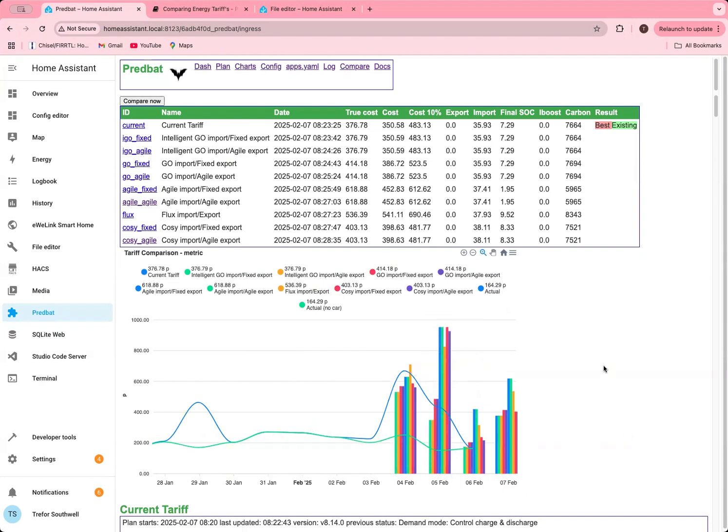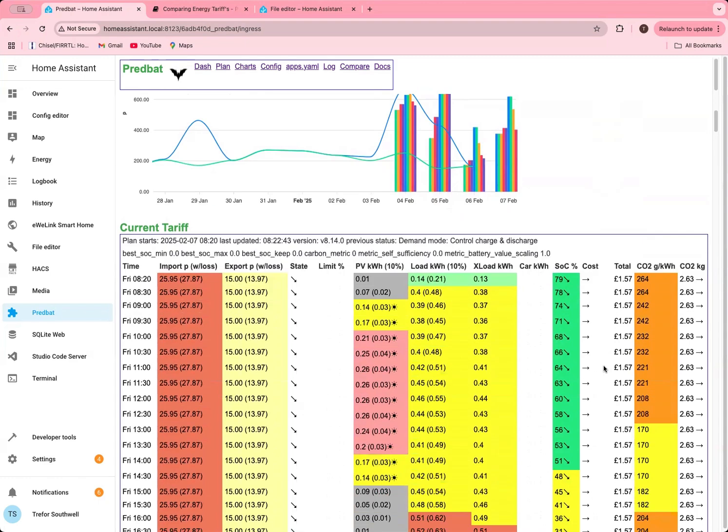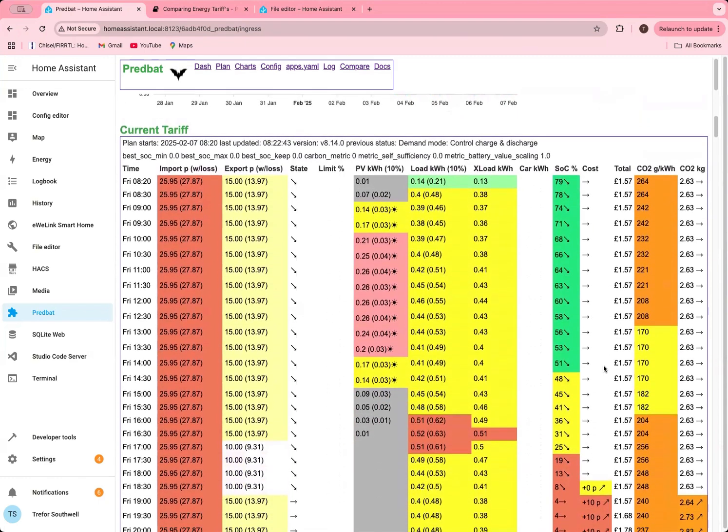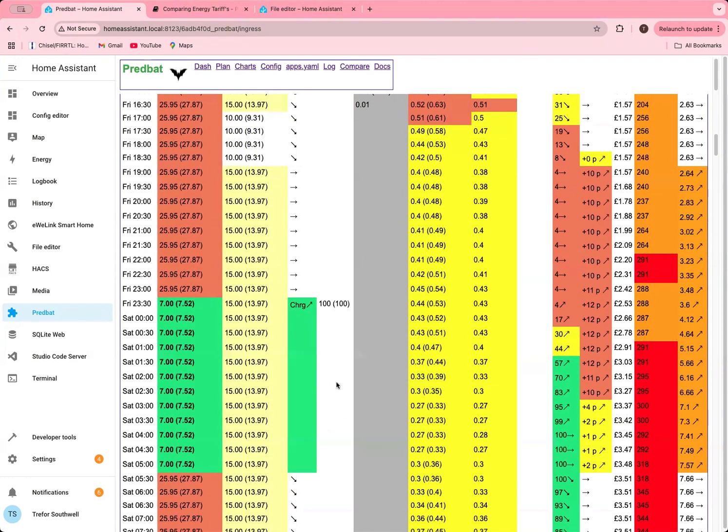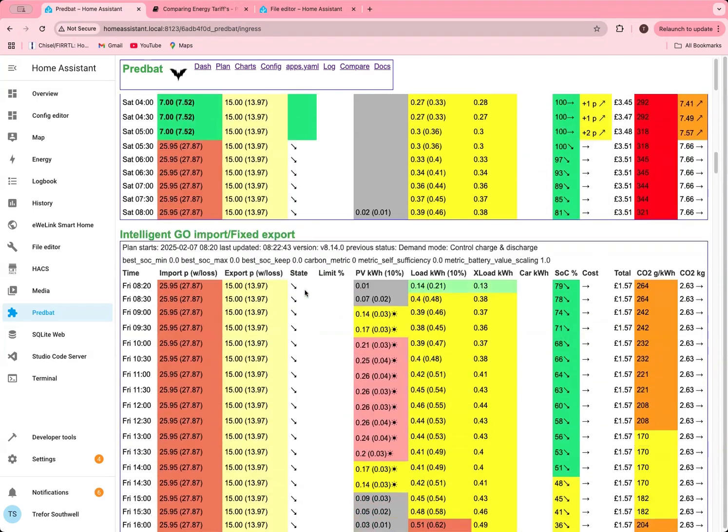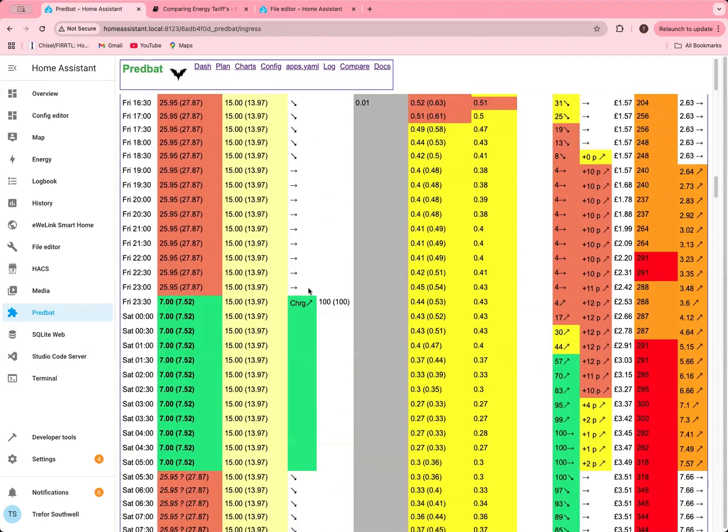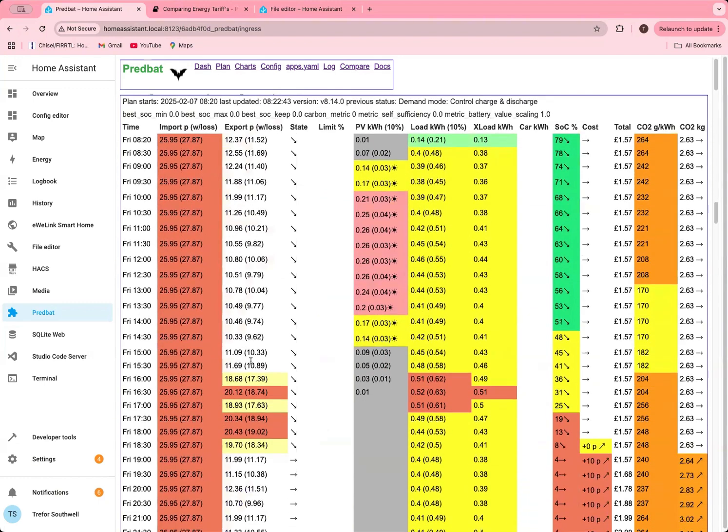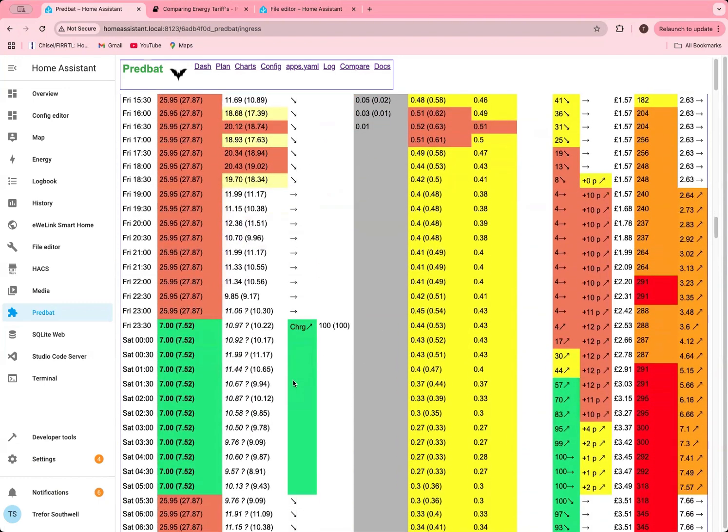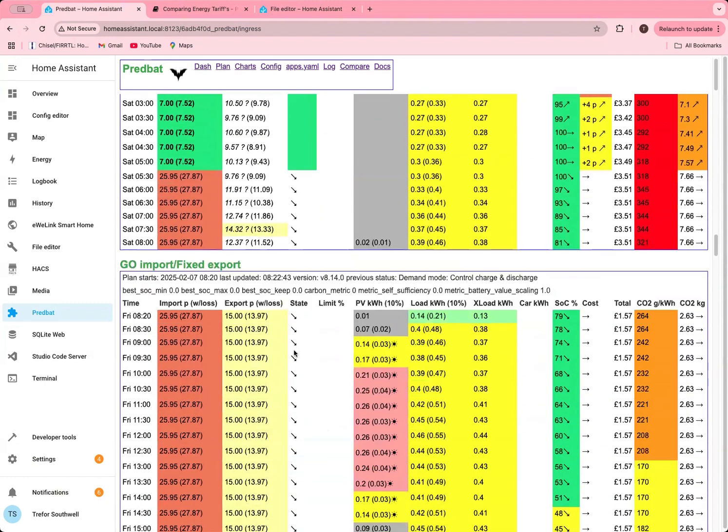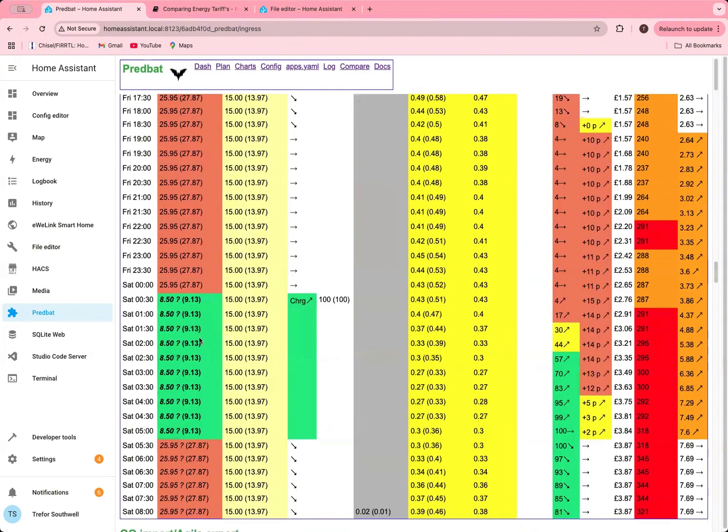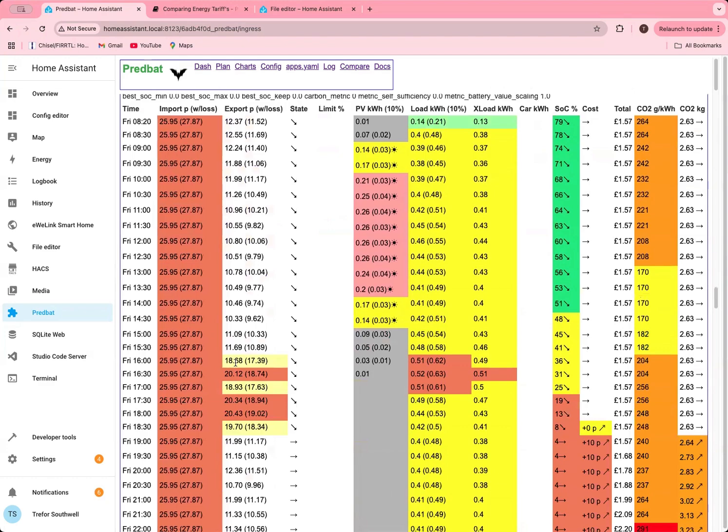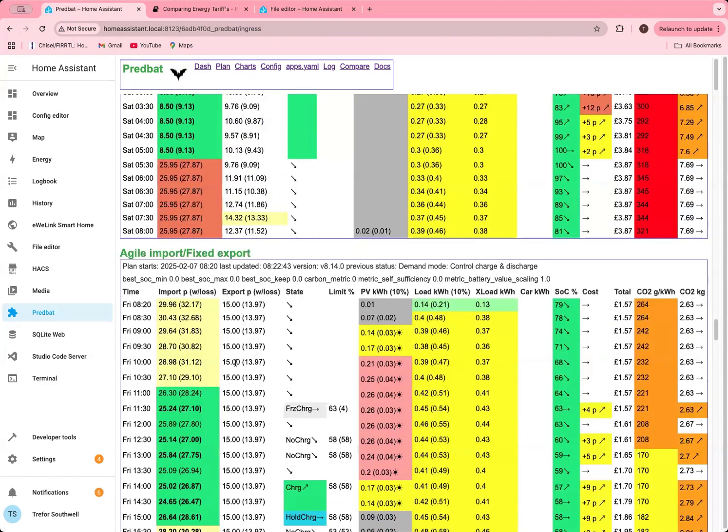Then what you can do is drill into the plans for each of them. If you scroll down, you can see what my current tariff is and what the plan is. I charge overnight to 100%, it's not very exciting. Similar for the other exports. For the Agile export, you can see the different rates, but I don't have anything to export. You can see for the standard Go my rates are slightly higher. That's not very interesting.